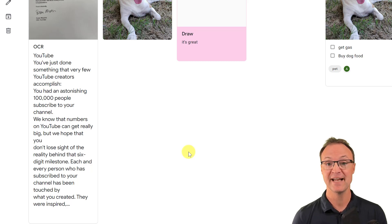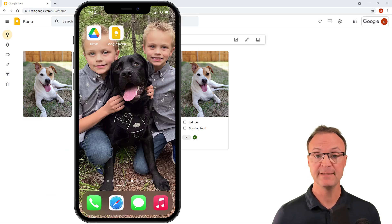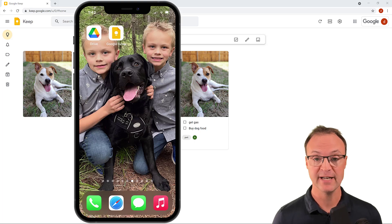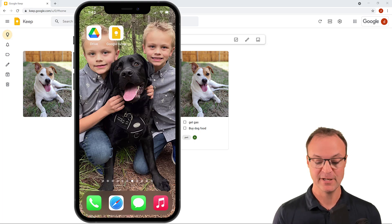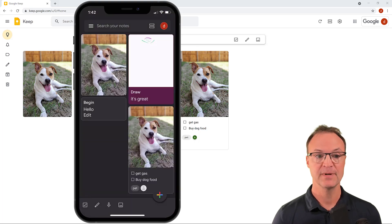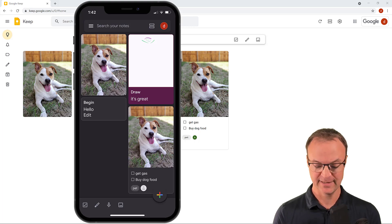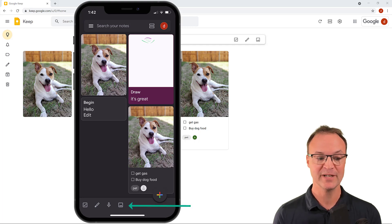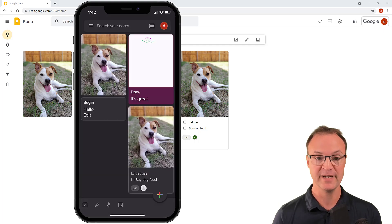Now I'll open my phone to show the last few things. I have Google Keep installed on my iPhone — it works the same on Android. You need to be logged in to the same account, and you'll see the same notes synced to your demo account. At the bottom of the app you can quickly create text notes, drawings, checklists, or tap the plus button to add a note.